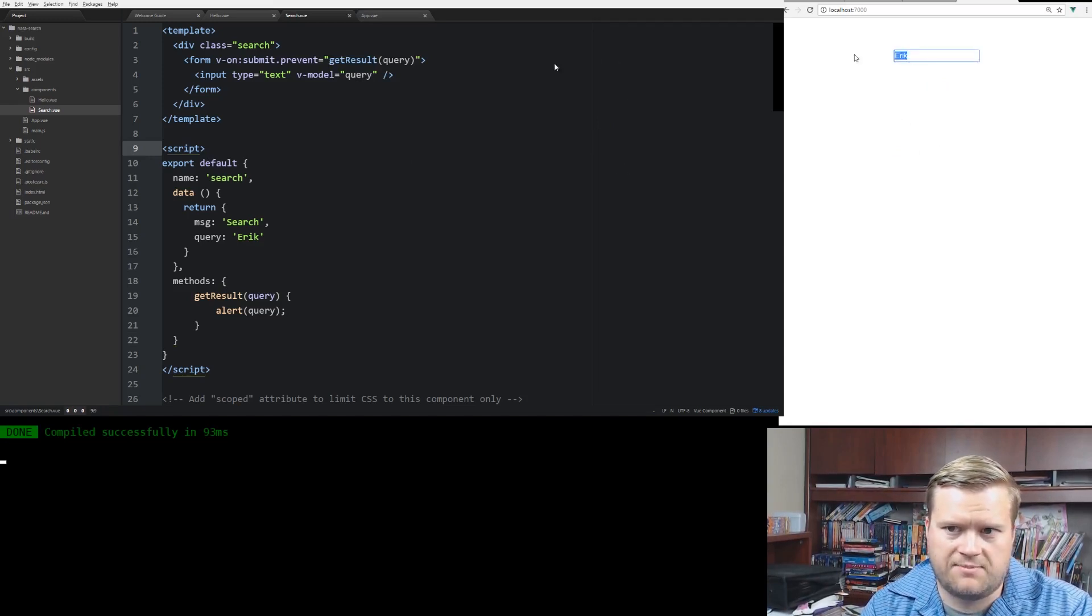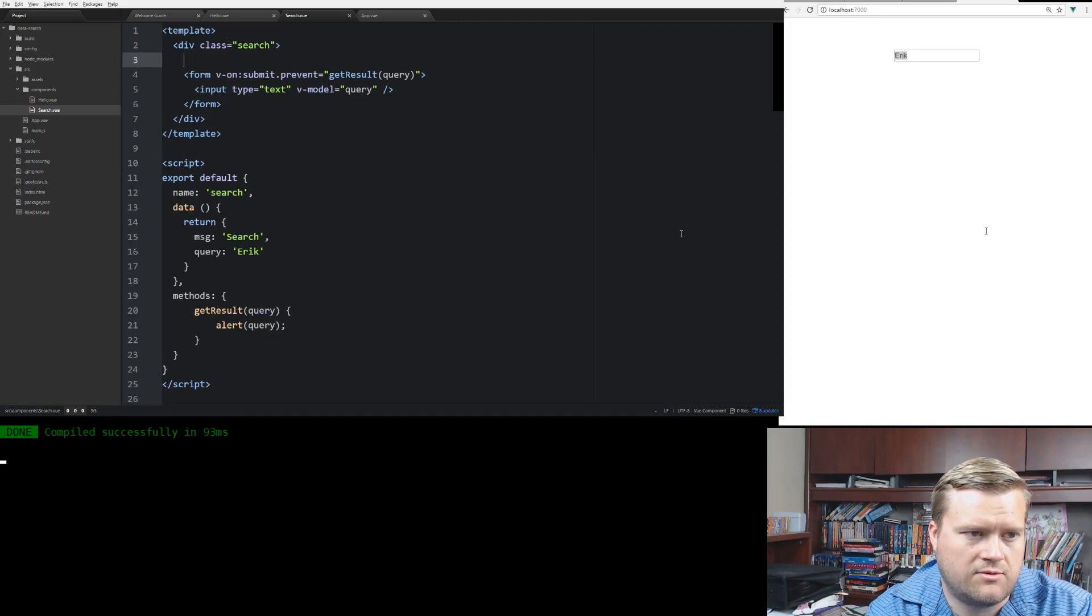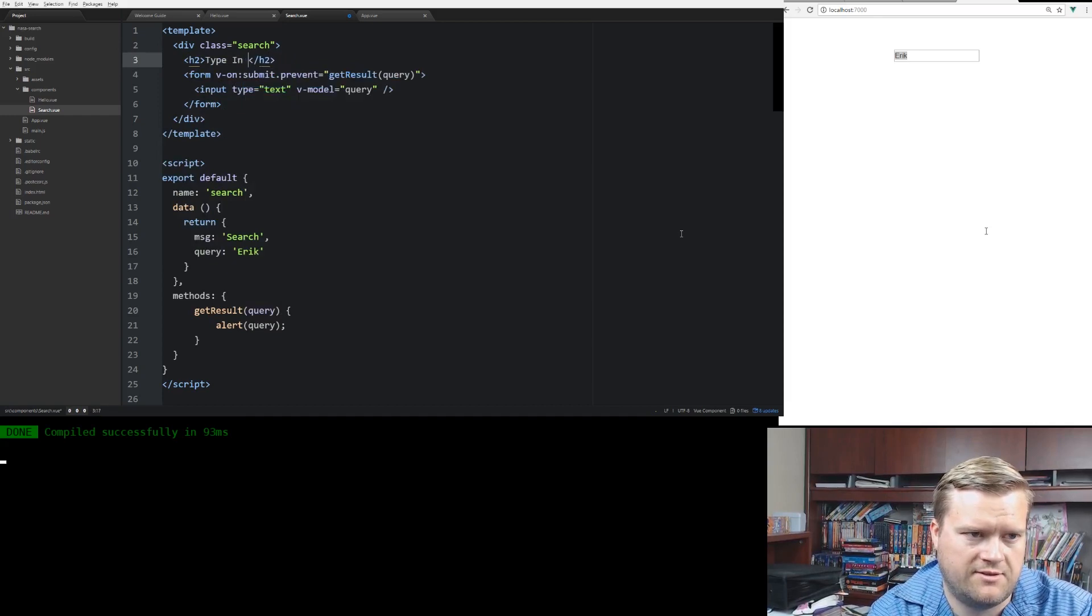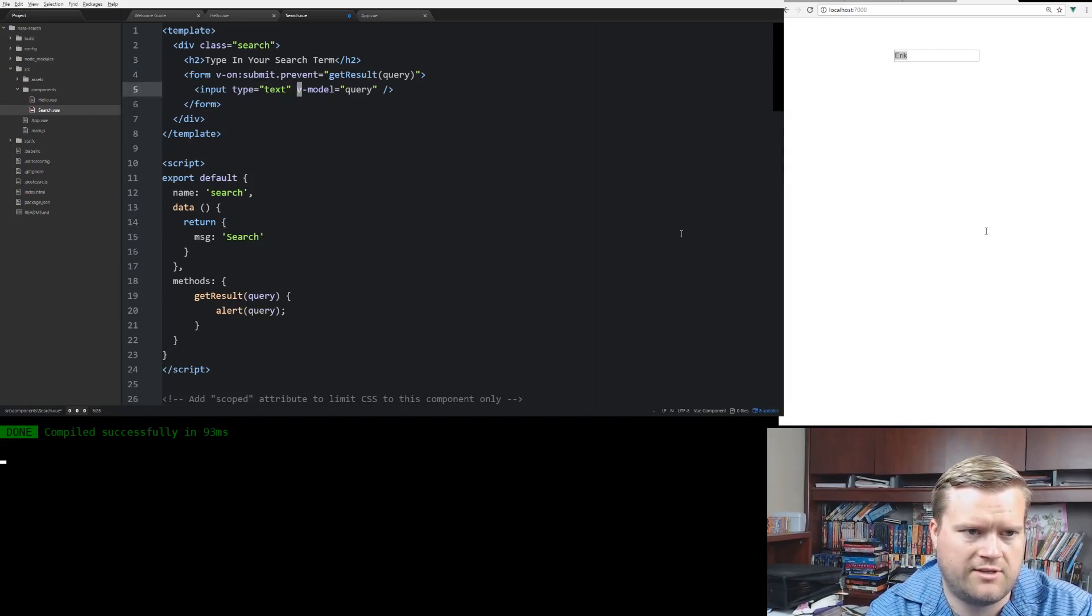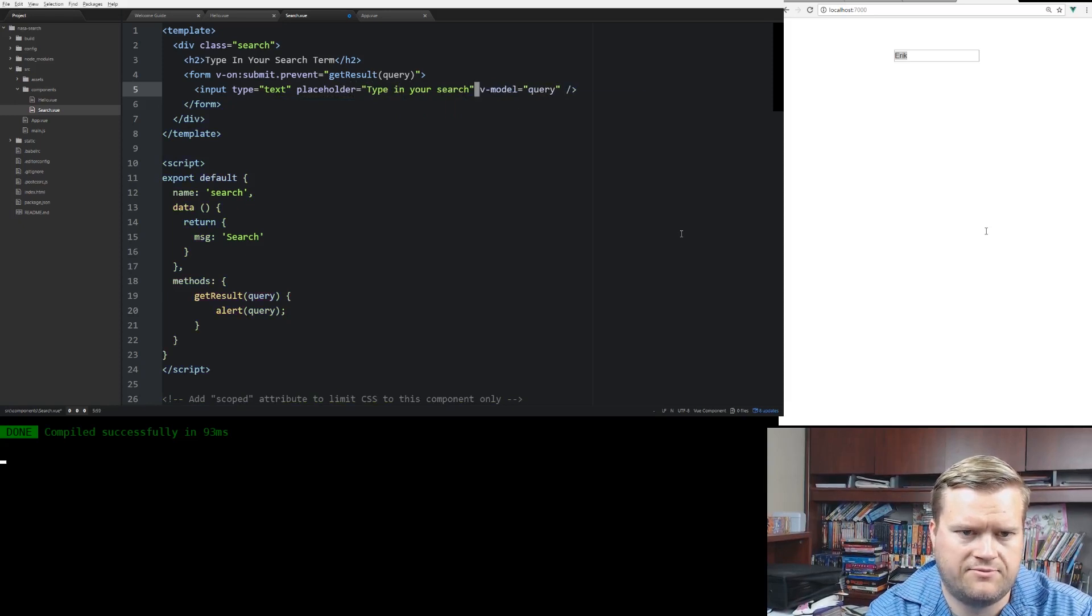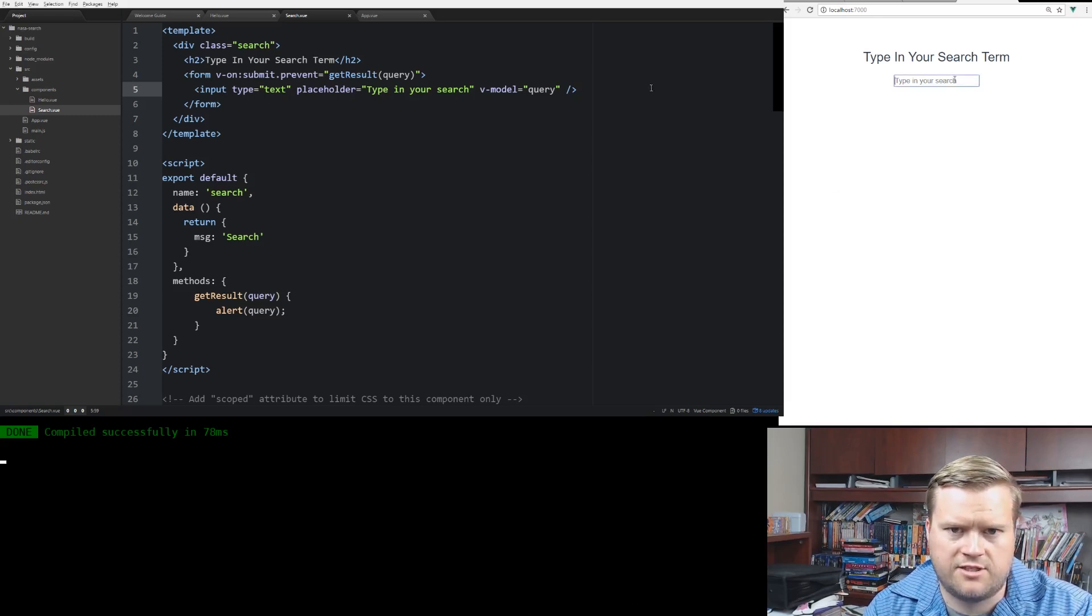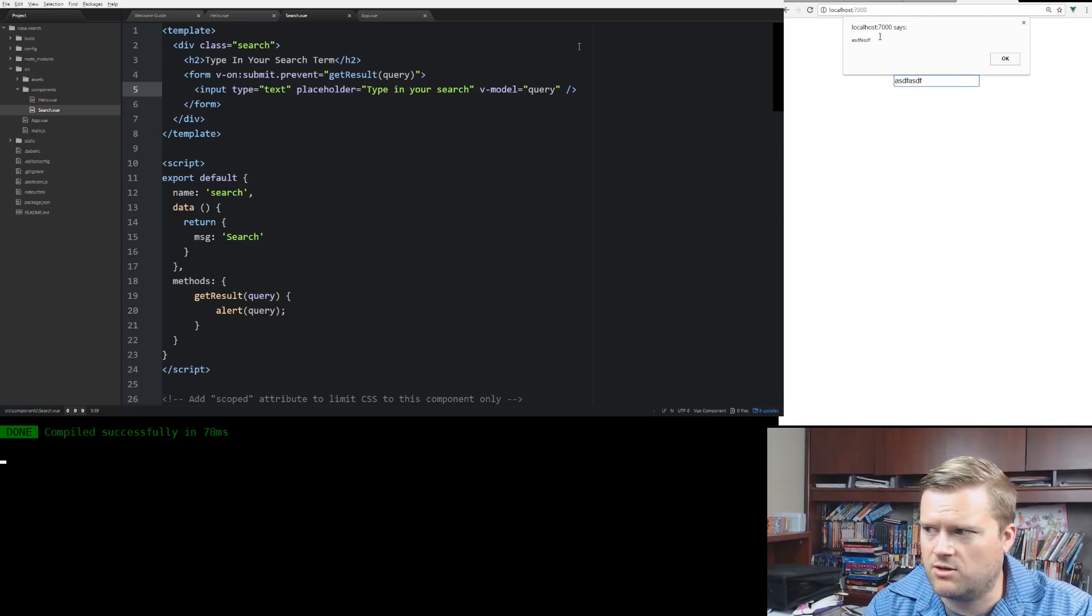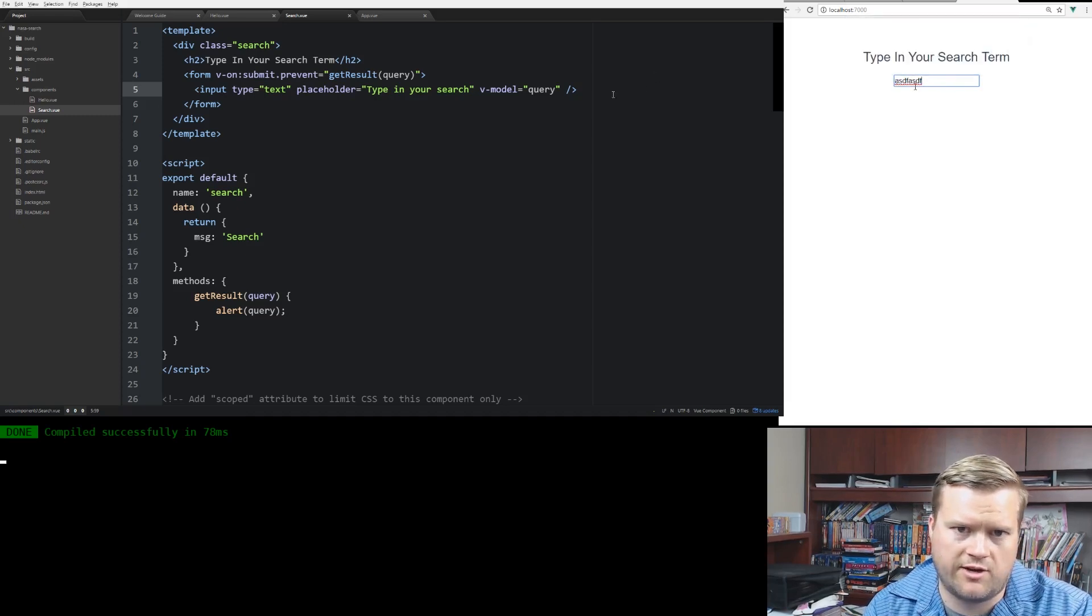So that is what we expected here because we put the name query and Eric. But let's do this. We'll put in an h2 type in your search term. And we're not going to do this, but we're going to put in a placeholder here in this input tag. And we'll type in your search. And now you can see here, it has type in your search. So obviously right now it doesn't do anything. But if we hit enter, you can see at the top there, it says localhost 7000. So it's getting sent to the query.